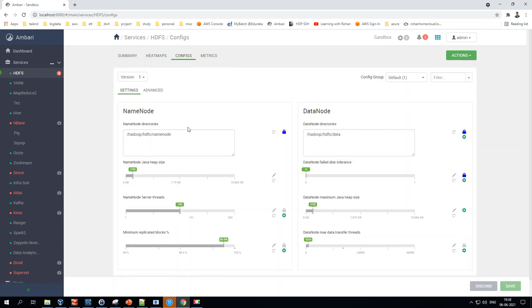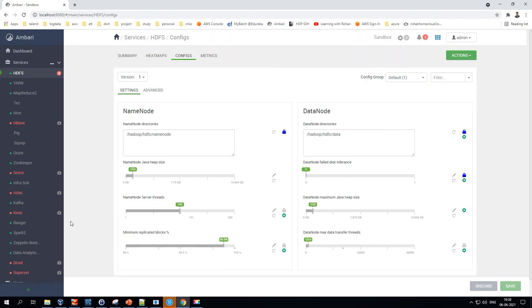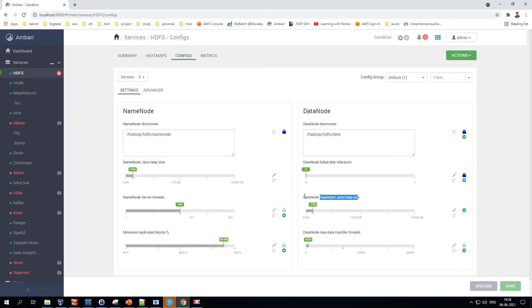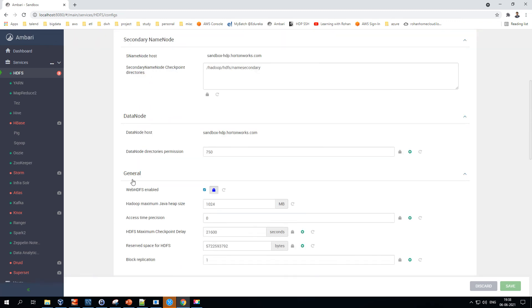Configuration details are listed here as well. Earlier everything was in XML mode, but they've improved it so you can change all configuration settings and hit Save — it will update the config file in the background. For example, if you want the DataNode maximum heap size to be 10 GB, just scroll, change the value, and hit Save. This page corresponds to this particular service only.